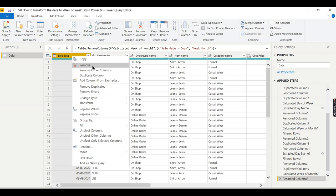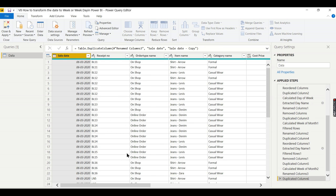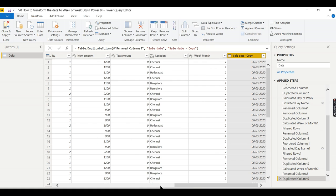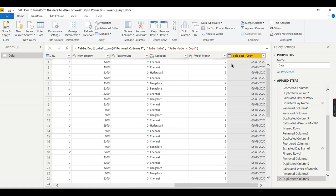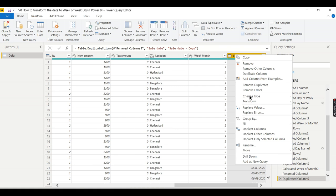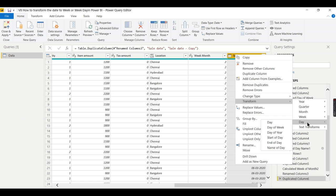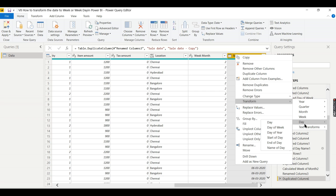You need to have a duplicate column. Right-click, Transform, then Name of Day.